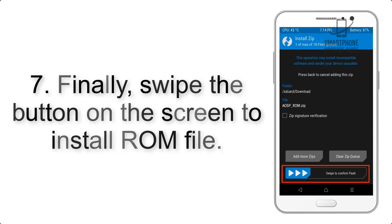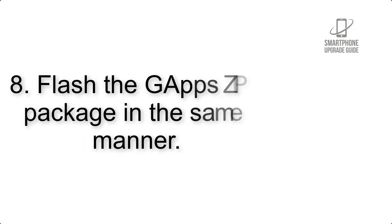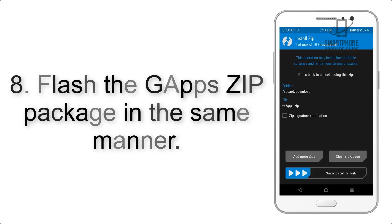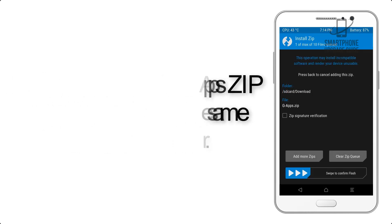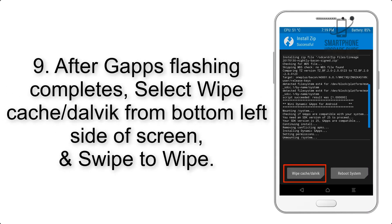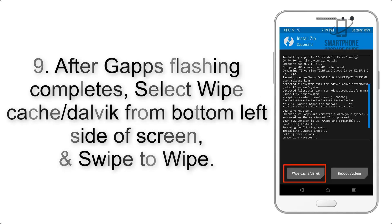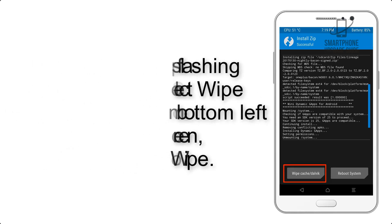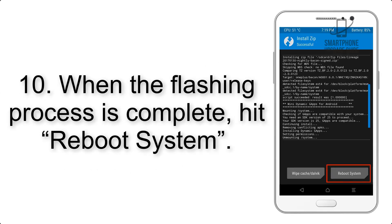Step 7: Swipe the button on the screen to install the ROM file. Step 8: Flash the GApps zip package in the same manner. Step 9: After GApps flashing completes, select Wipe Cache and Dalvik from the bottom left side of the screen and swipe to wipe.